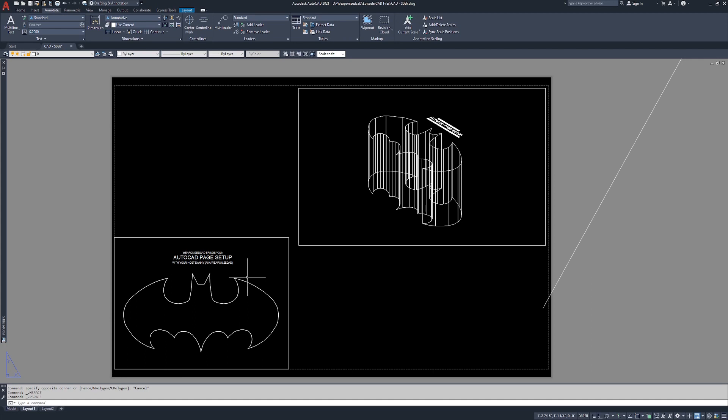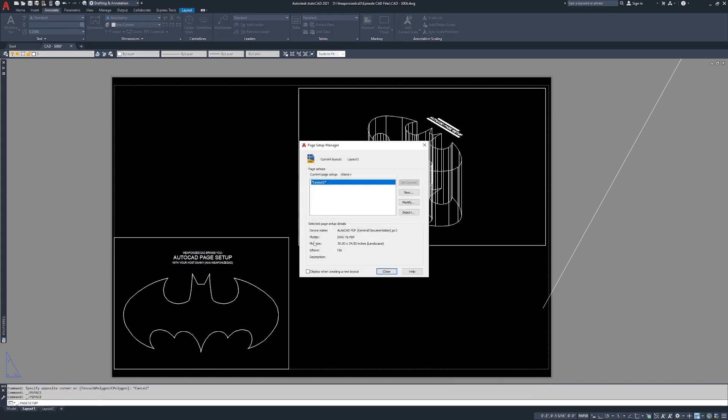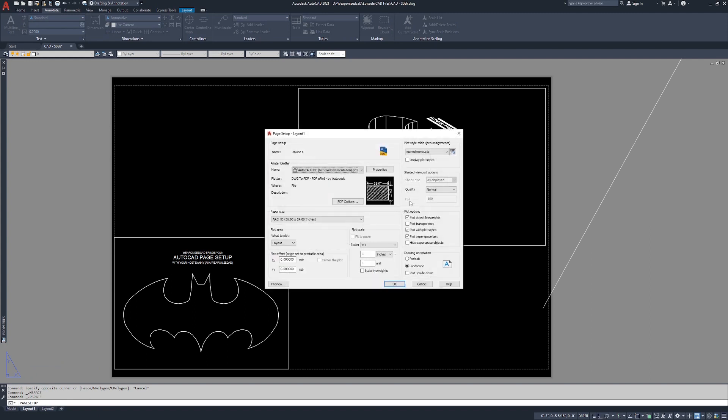But if you, let's say we needed to just jump back and alright, all I have is a laser printer. Laser printer can only print 8.5 by 11. I'm going to right click on layout one, I'm going to go to page setup manager again. Layout one, modify. AutoCAD PDF general documentation, totally fine. I'm going to select the paper size.